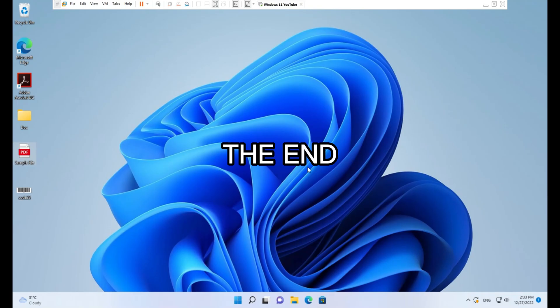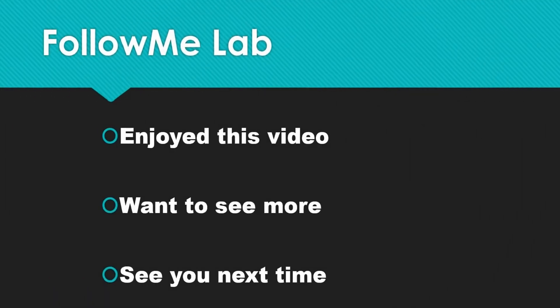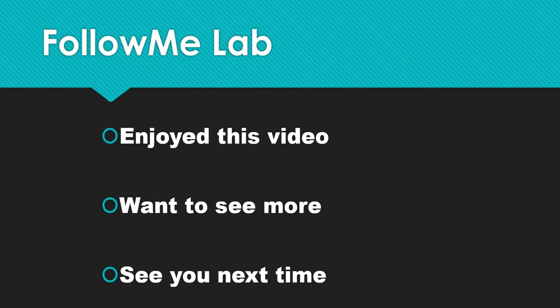The end. If you enjoyed this video, please give it a thumbs up. And if you want to see more videos like this, hit that subscribe button. You'll get a notification anytime new content like this comes out. See you next time. Bye.